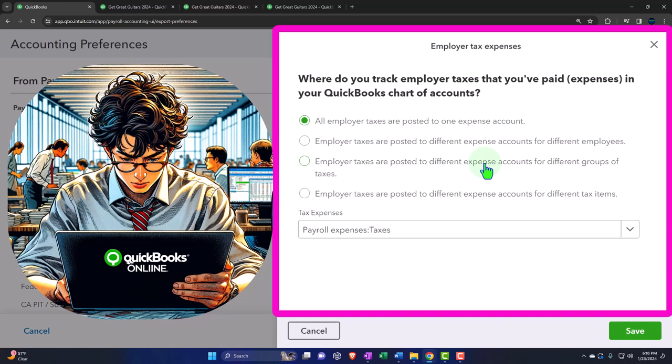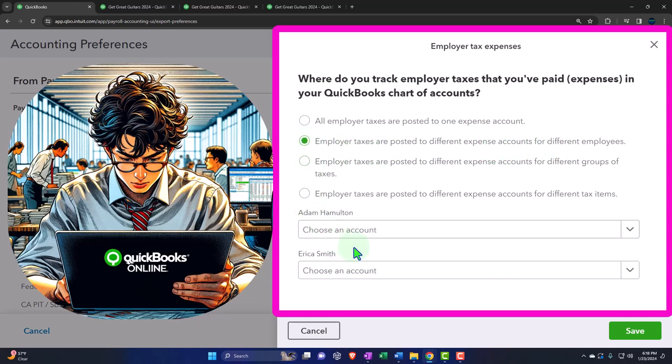We have to pay those employee taxes to the government. The employer taxes — which are our own taxes — are the matching of social security, Medicare, and the FUTA tax, plus any state taxes. QuickBooks correctly breaks out the employer portion of taxes by default. You can post all employer taxes to one account, or post employer taxes to different expense accounts for different employees — for example, admin payroll taxes and sales payroll taxes.